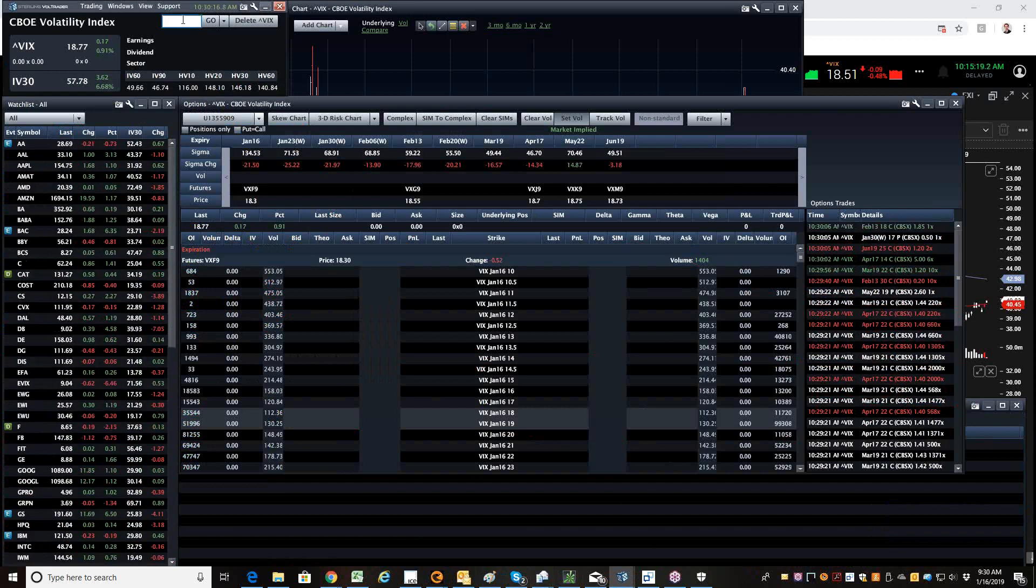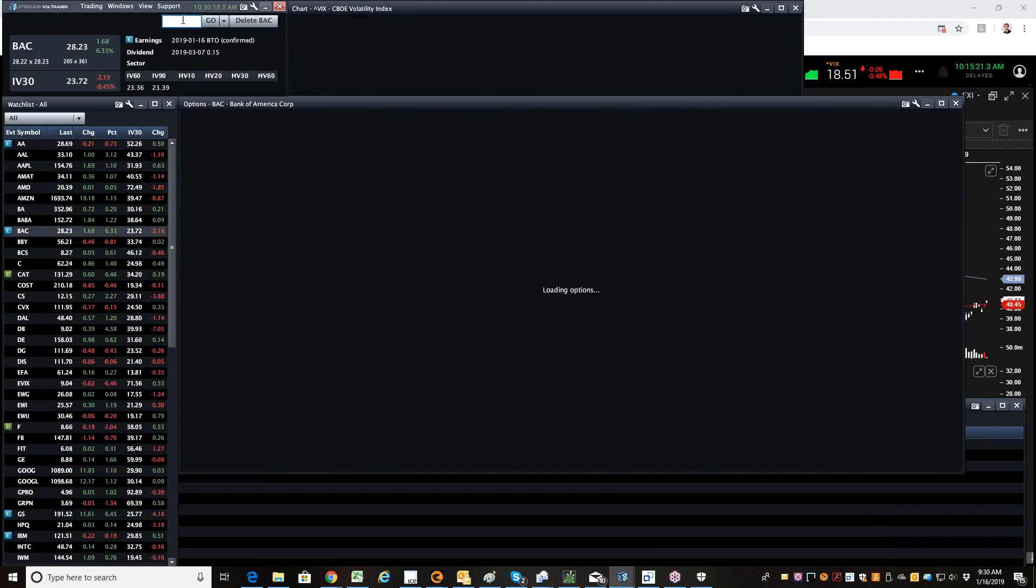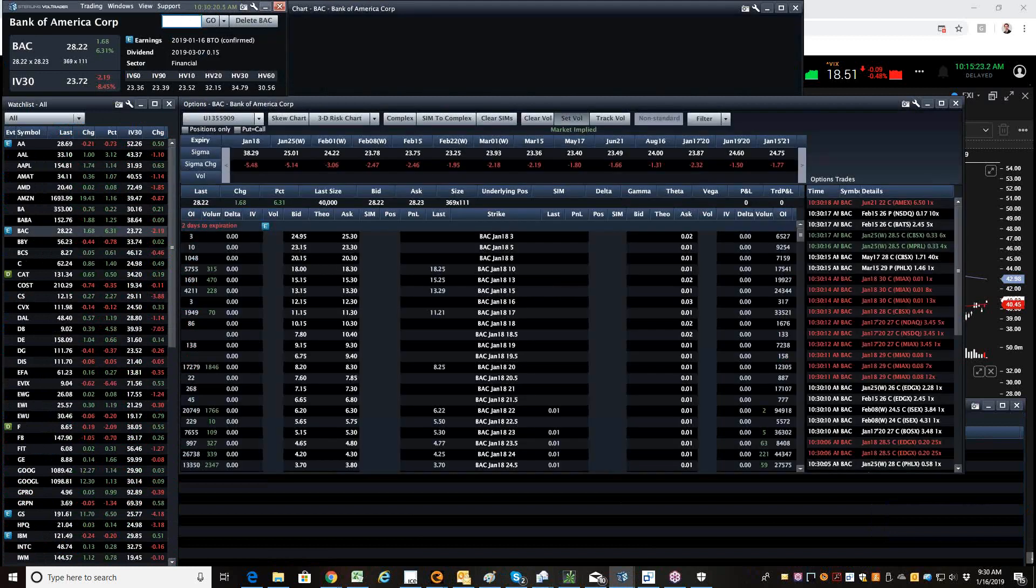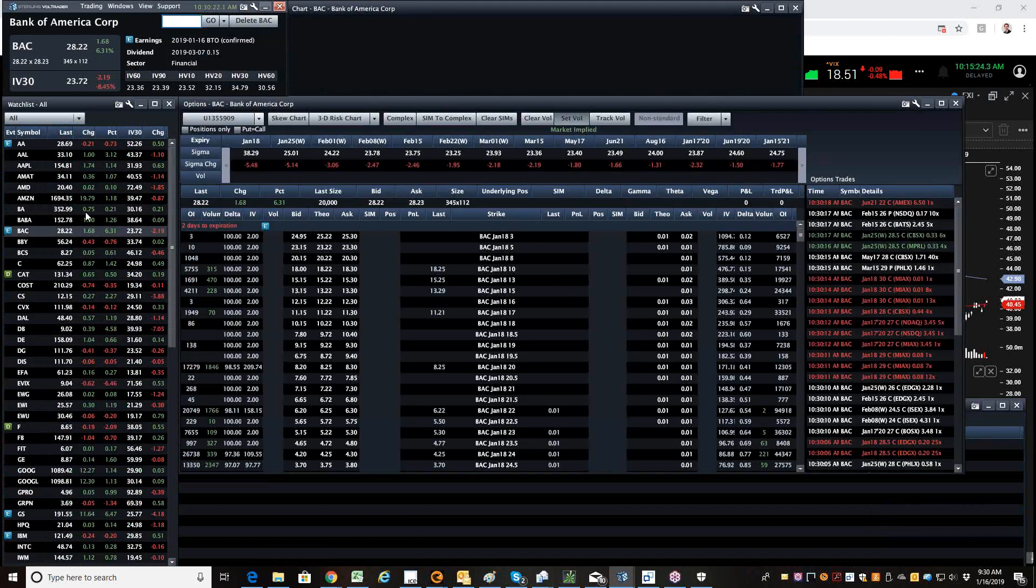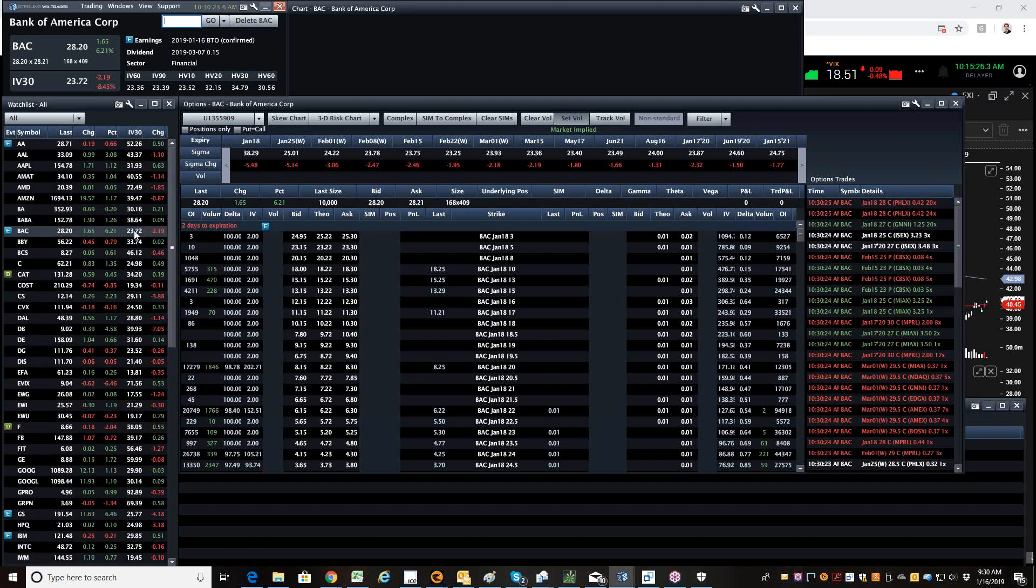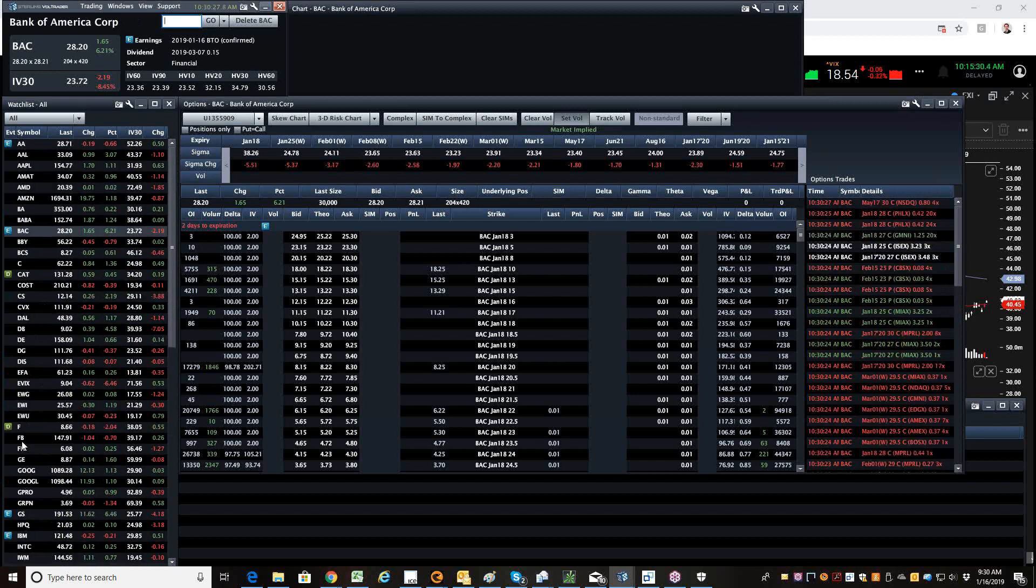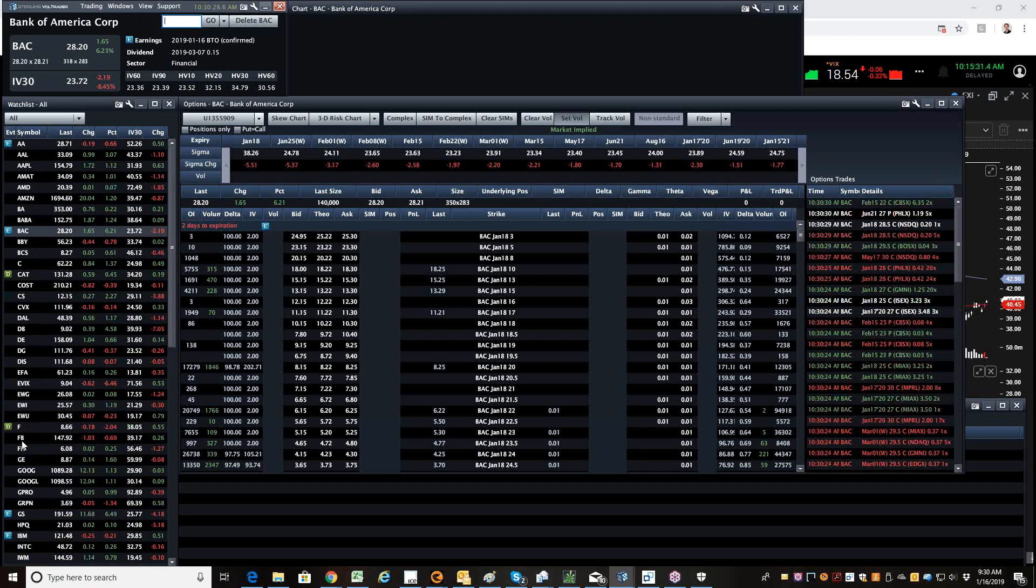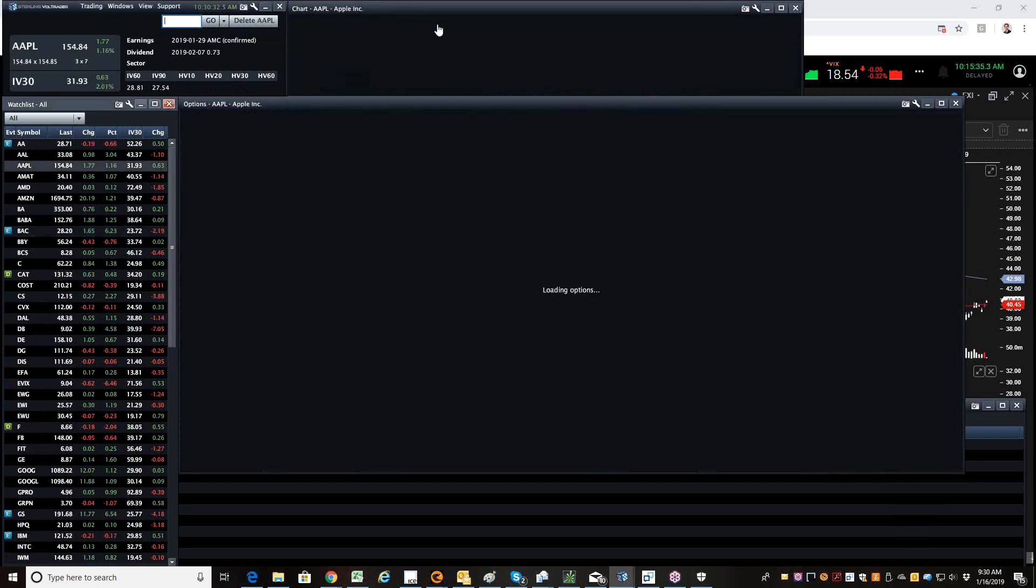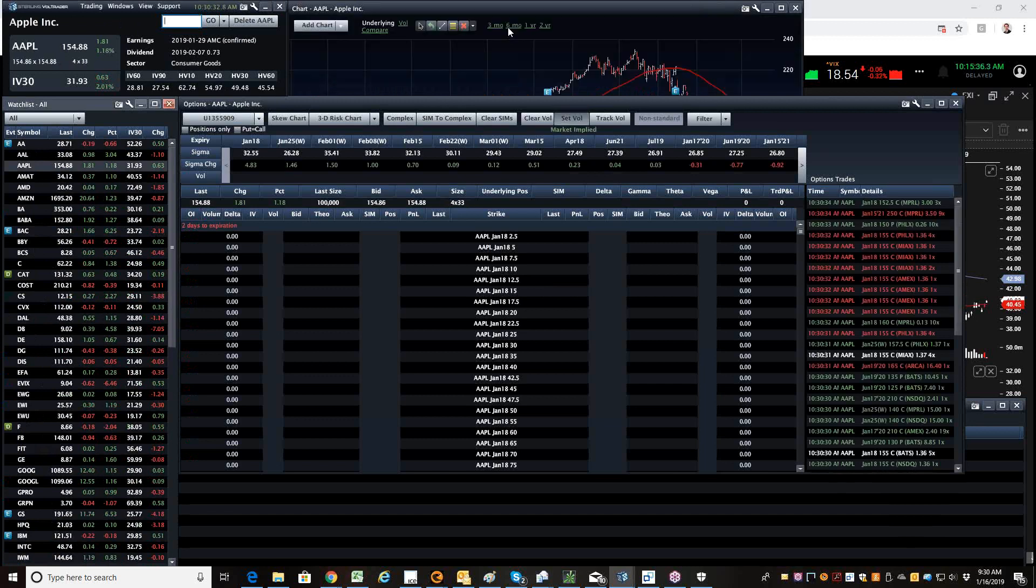All right. Earnings this morning. Bank of America, another good bank stock. That's why we're up is the bank stocks. And you can also see that some of the other names like Apple having a nice little recovery.